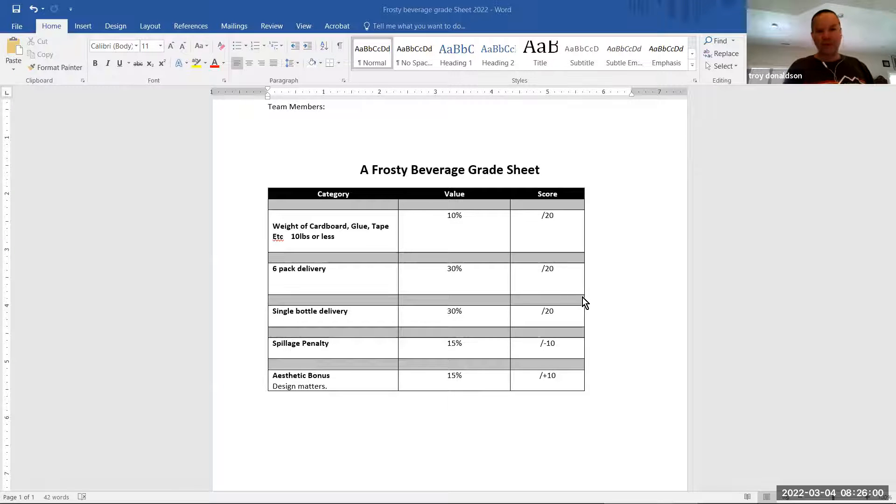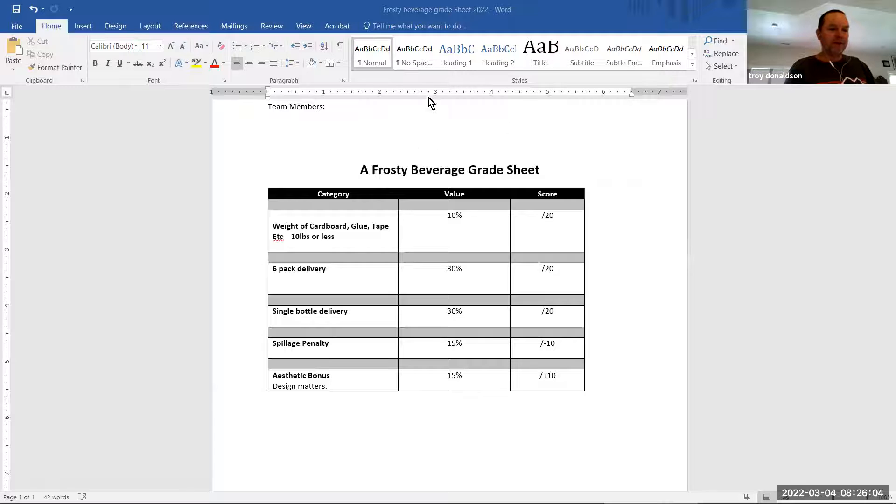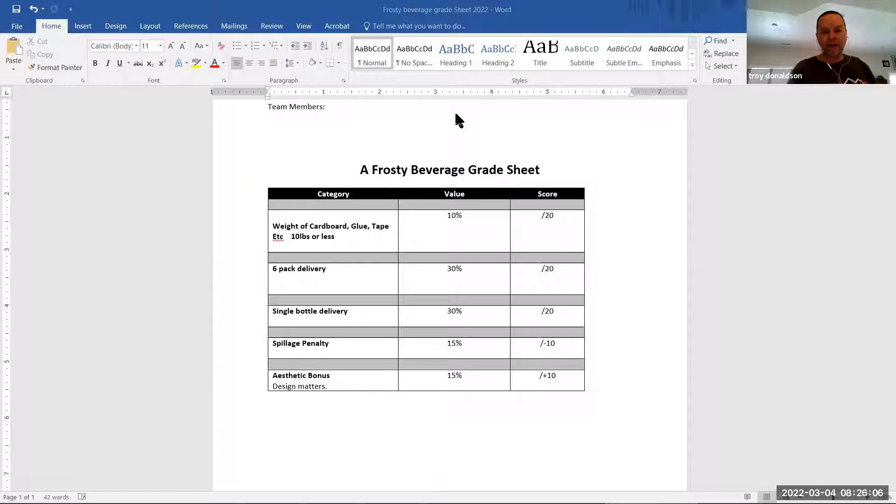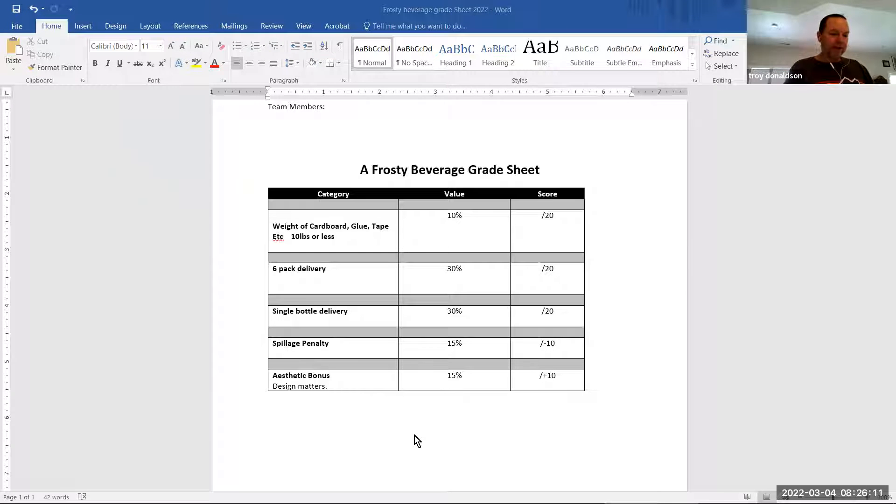Now, this will be posted up on Blackboard. You can grab it and look at it. You put your names at the top, fill it out, get it all ready, and then hand it to me when we go for the challenge. All right, so let's stop there and go back to the class.